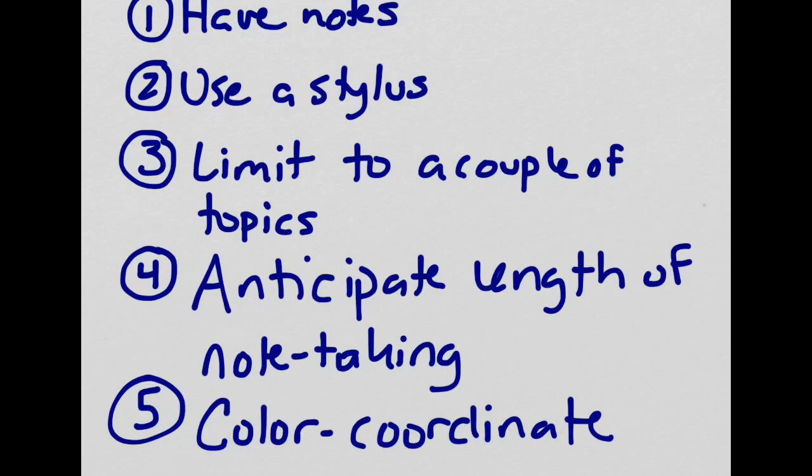This final tip, number five, is actually courtesy of my Bio 400 class. And they said that they really like it when I color coordinate between the screencasts and the handouts that I give them. So for instance, every time I use ATP, which is a biological molecule, I always use the same symbol. And that's the same symbol that they see on their tests as well as on their handouts in class.